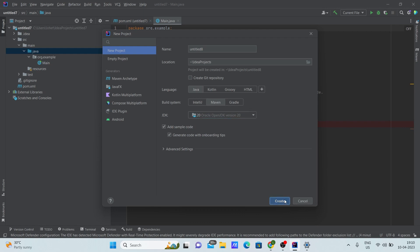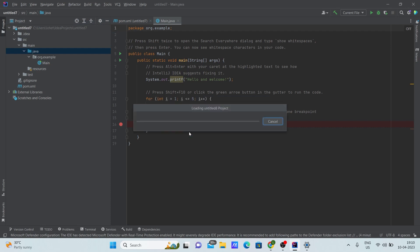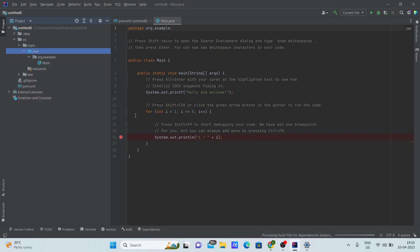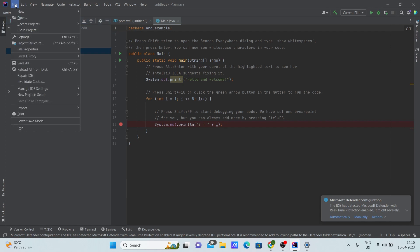Then click Create. I'd like to open this project in the same window, so I'm clicking on this window. Now I can see that my project is open.